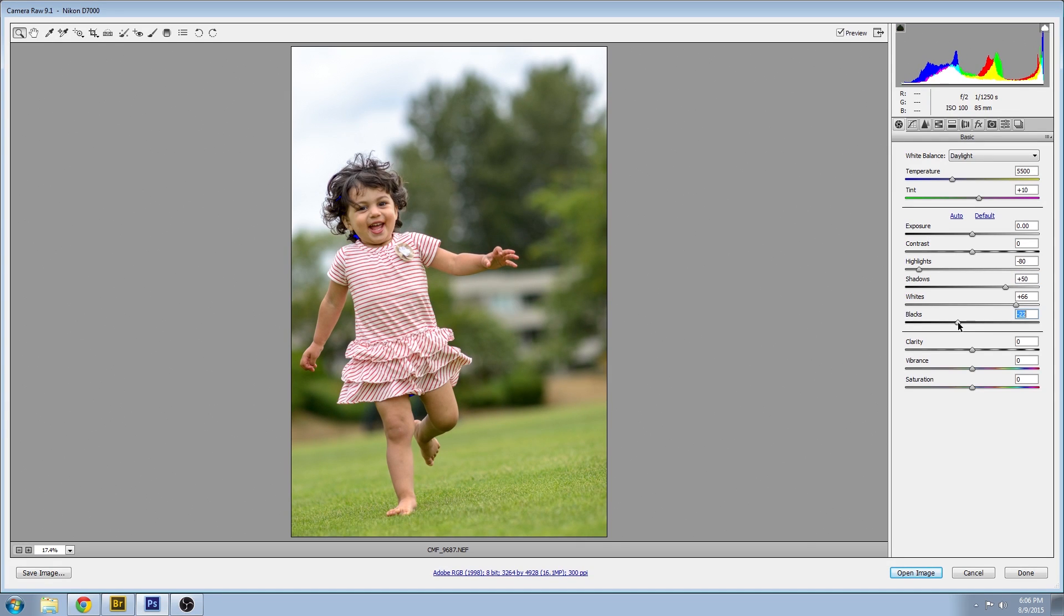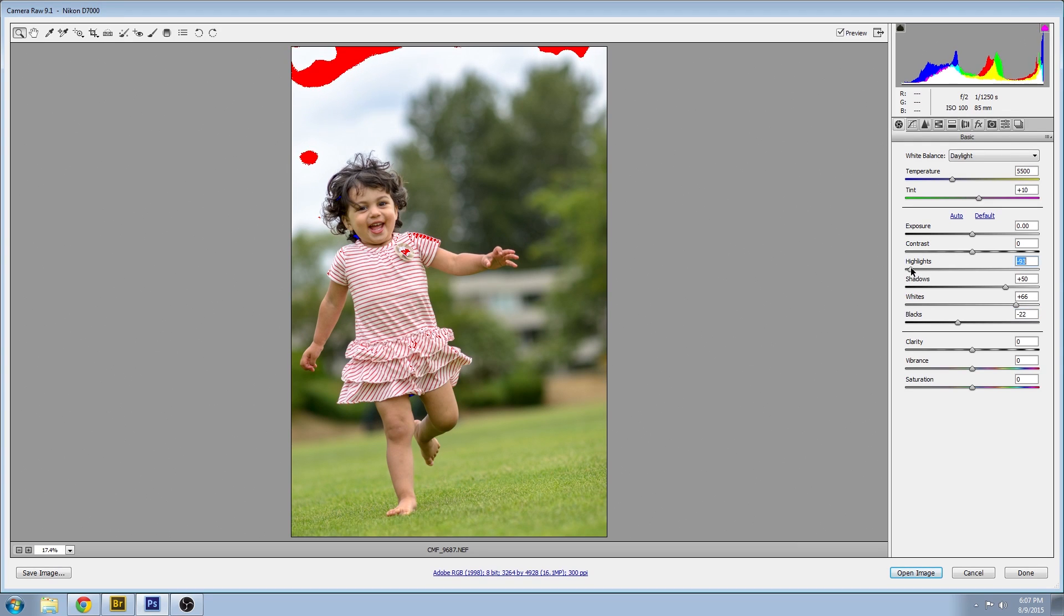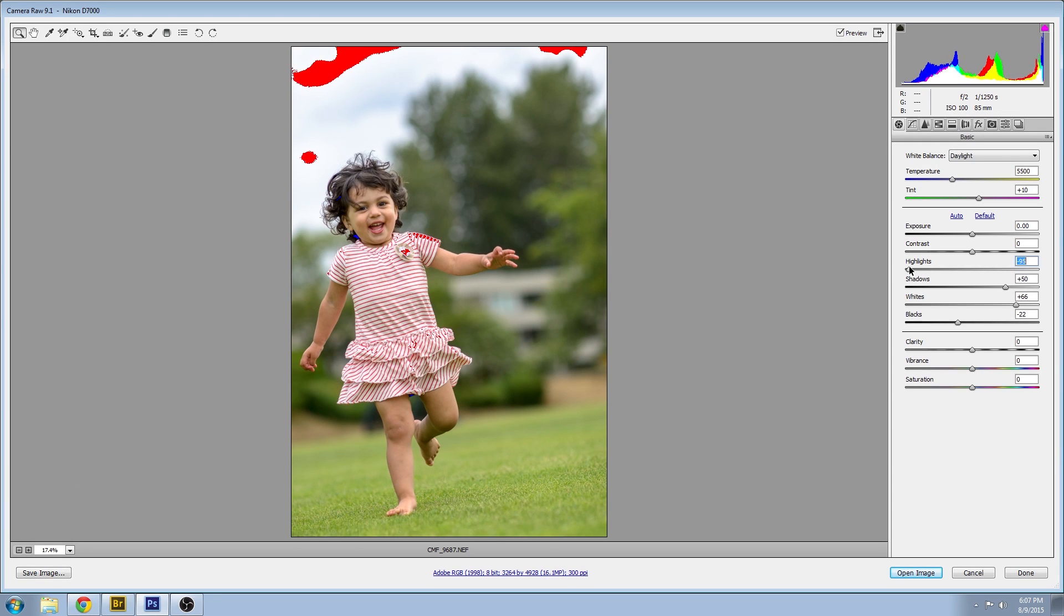You can see little bits of blue popping in there. That just means that I have the shadow clipping warning on and where you see the red that's the highlight clipping warning, just to let you know when you have blown out areas in your photo.